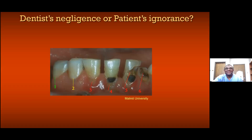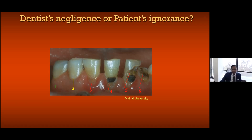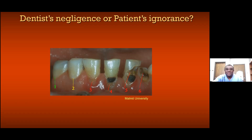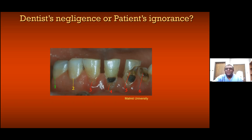If you look at this beautiful mouth we are looking at here, you will see that the patient with this mouth has attended the dentist before. Obviously, looking at this mouth, I can tell you that the dentist's hand is in this.